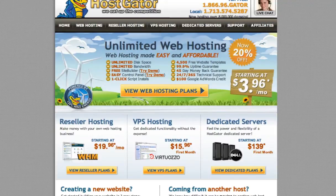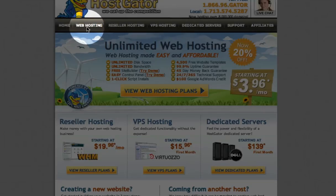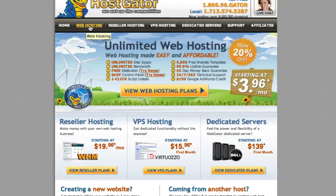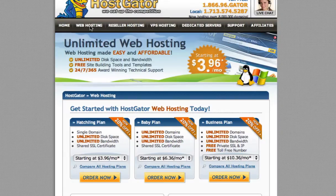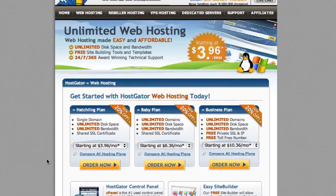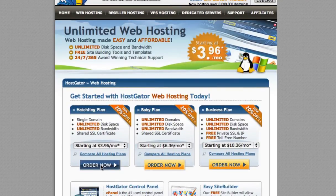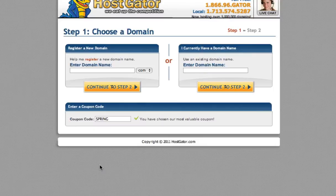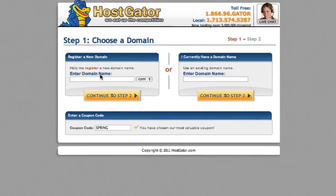We are at HostGator homepage right now, and we're going to click on web hosting, and we're going to do the simplest plan that they have, because when you start you don't really need anything fancy. So we're going to their hatchling plan right here, and we're going to order now.